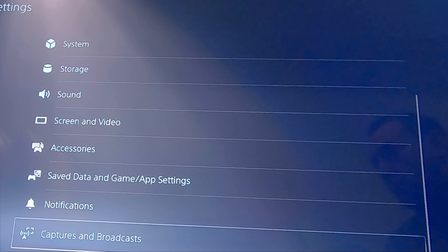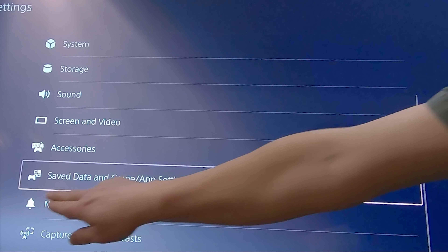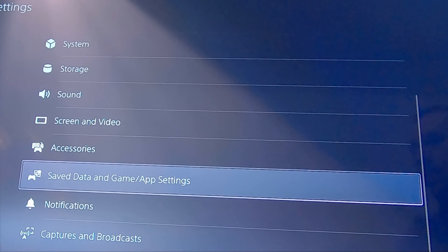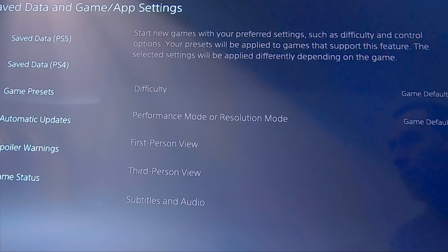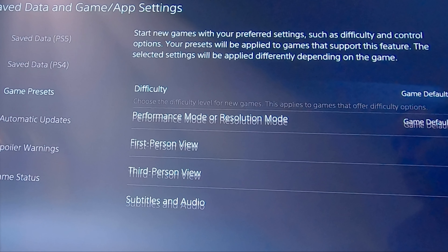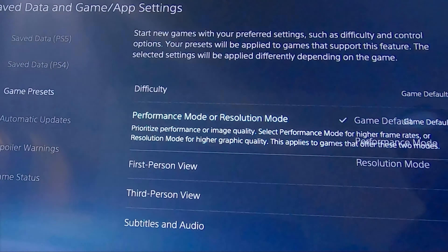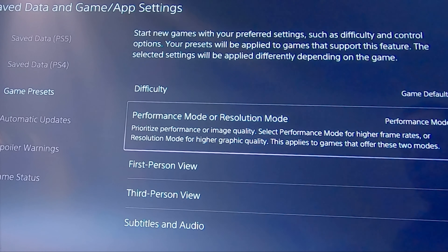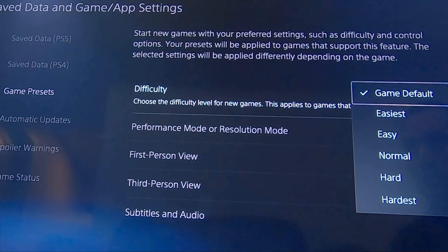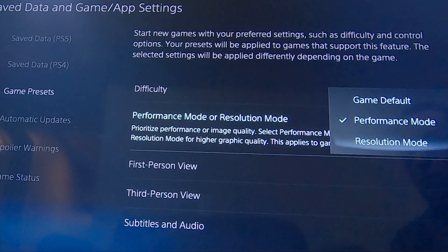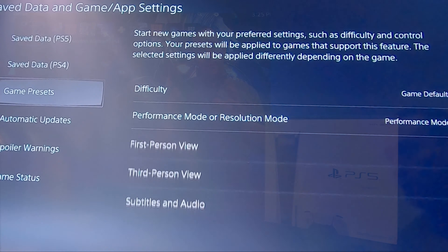Once we've set resolution to Automatic, go to the Saved Data and Game/App Settings option — that's two down from where we just were. In there you'll find an option called Game Presets. Game Presets is where you pick Performance Mode versus Resolution Mode. Click on the second option — Performance Mode or Resolution Mode — and select Performance Mode. You probably picked Resolution Mode when you first set up; I know I did. But now click Performance Mode and you're done.